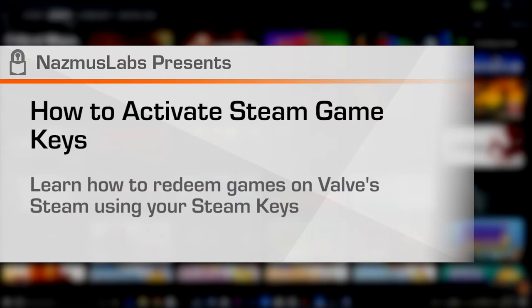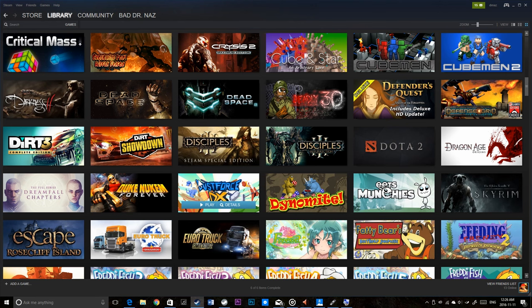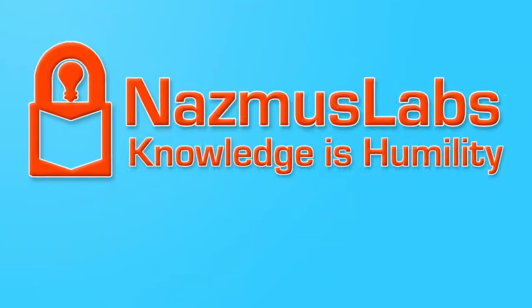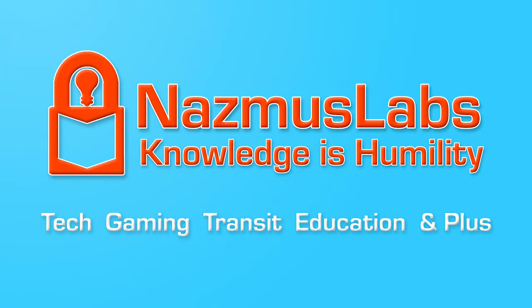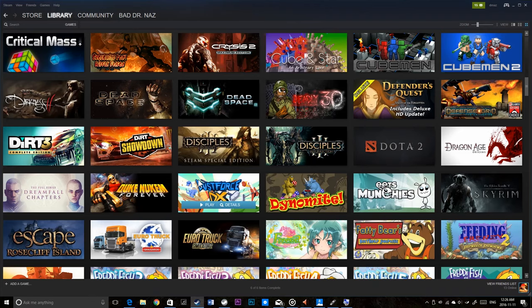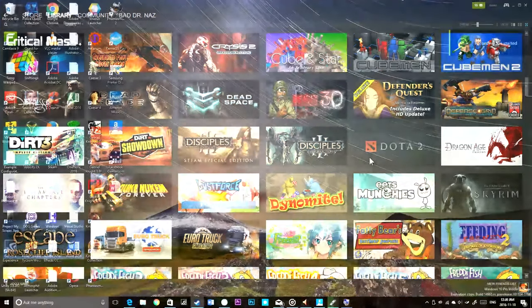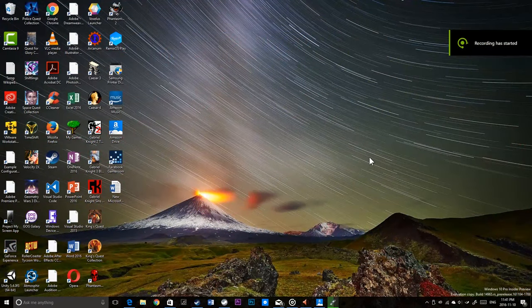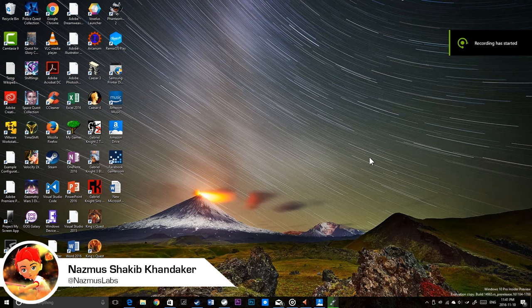Assalamualaikum guys, it's me Nazmus here. Today we're going to take a look at how to activate your Steam key on Steam. Stay tuned — you're watching Nazmus Labs, where we talk about technology, gaming, rapid transit, and a lot more. Let's be a small part of a bigger movement to better the world.